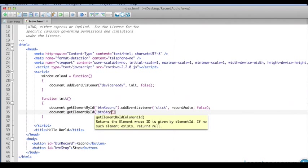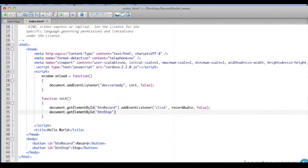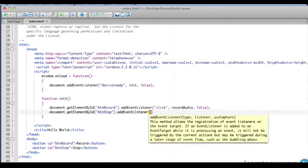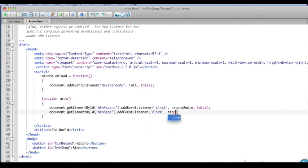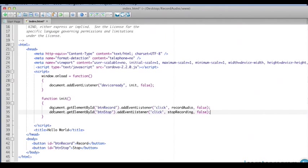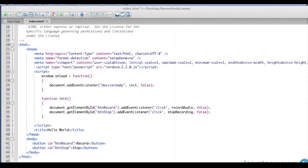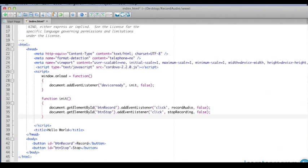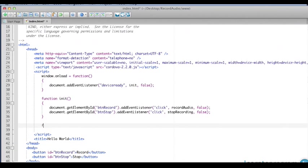In our init function, we're going to make references to our two buttons. document BTN record, and we'll use our addEventListener method. We're going to be listening for a click, we'll call recordAudio, set use capture to false. BTN stop, click will stop recording, again using method names that are very clear as to what the function of that method is.